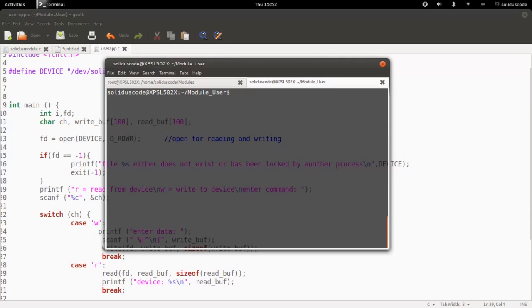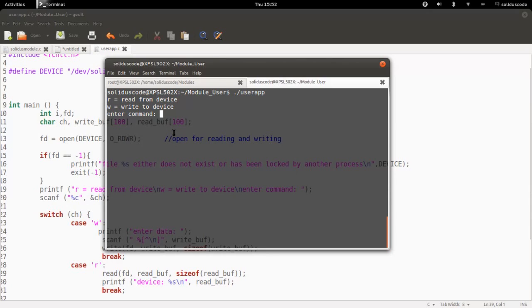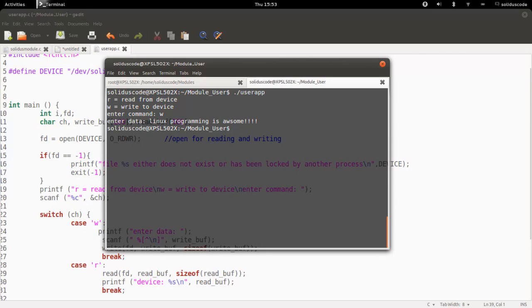At this point, we just want to go ahead and re-execute our application. See now, everything is going as it should. And we're going to say we want to write to the device by pressing the W. And now we're going to enter the command that we want to write to the device. Press enter. At this point, nothing happens.